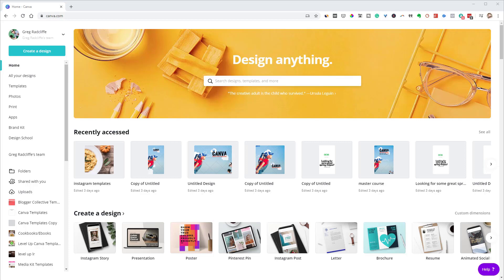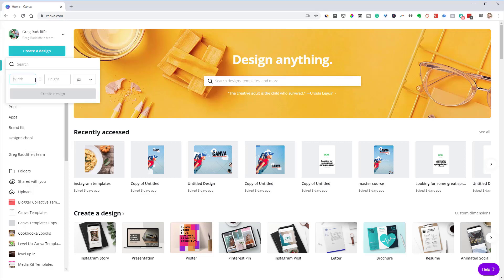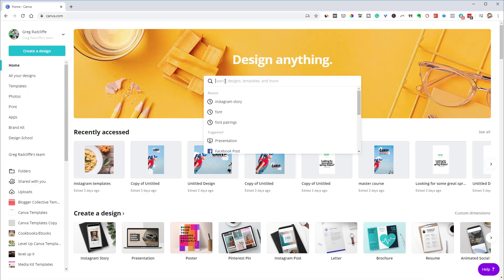So there are no size dimensions that you have to start with for an ebook cover. You could even come in here under create a design and choose custom dimensions and put whatever height and width you want in either pixels or inches. However, you do want to think about what is that final viewing device your viewers are going to be using. Are they going to be viewing on a desktop? Is it going to be something like a Kindle? Is it going to be something like an iPad or their phone? So you want to think about that.